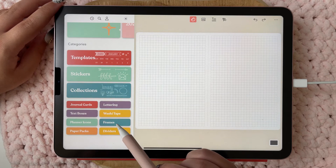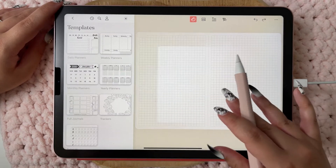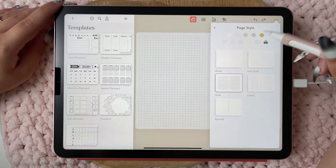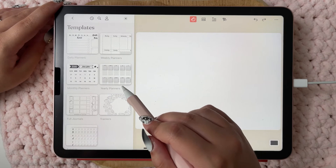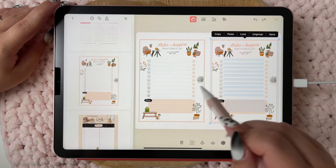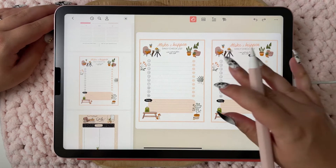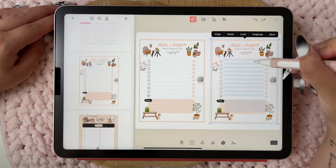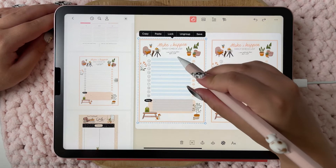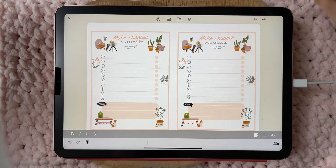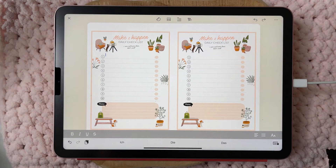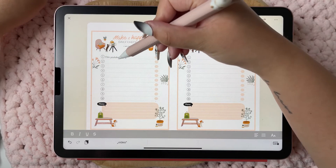You can choose from templates, stickers, collections, journal cards, lettering, text boxes, washi tape, planner icons, frames, paper packs, and dividers. If you want to change the current page style you click those three dots and choose 'Page Style.' Let's pick a blank daily planner — as you can see it puts it on the left side, and if you click again it goes on the right side. The blue boxes are areas where you can write. If you click on one, the keyboard opens and you can type — for example, a daily checklist item.